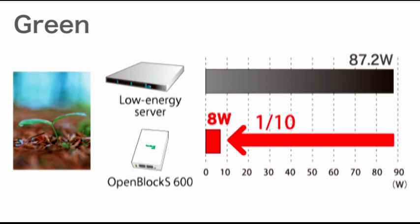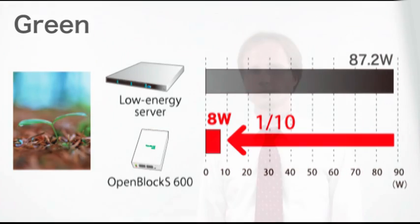Green computing is an important goal for us. The OpenBlocks helps you reduce the carbon footprint of your IT systems with its low energy consumption. It keeps down energy costs and is friendly to the environment. A standard 1U rack server, even a green model easily consumes 80 watts or more. In comparison, the OpenBlocks needs only 8 watts, that's a mere 10%.